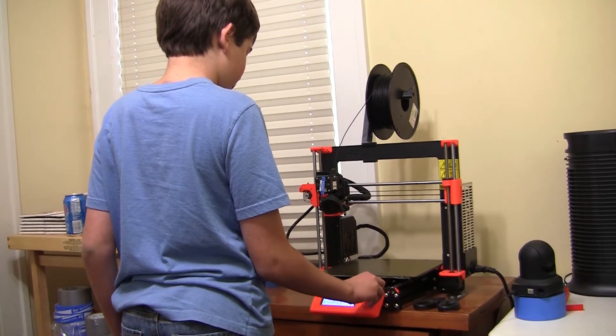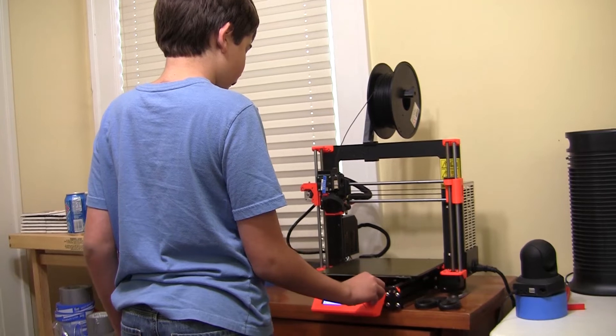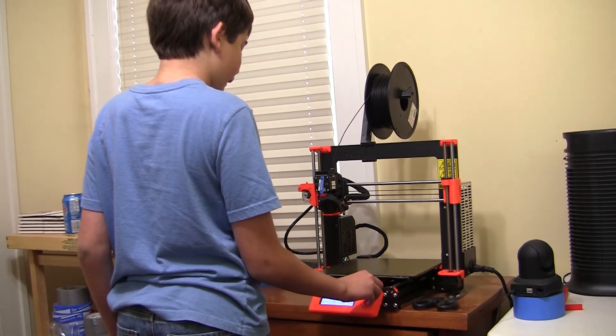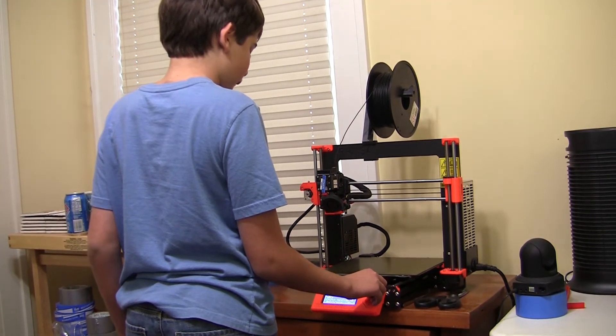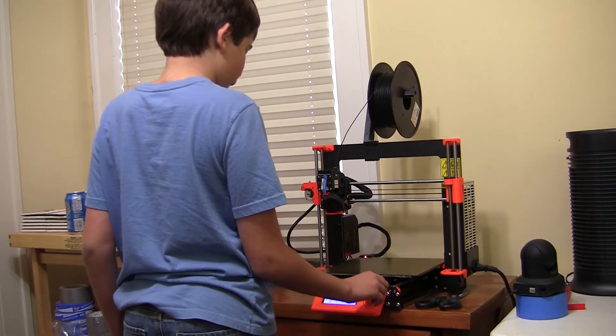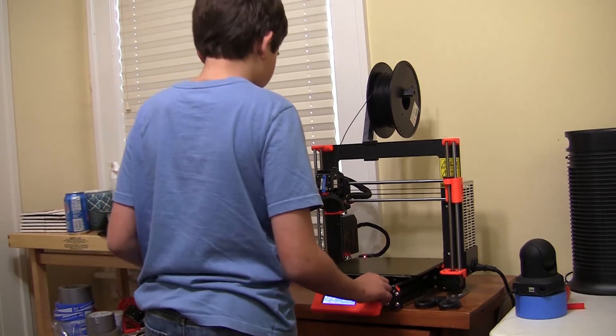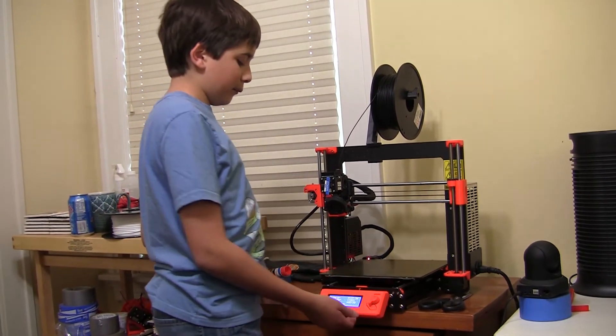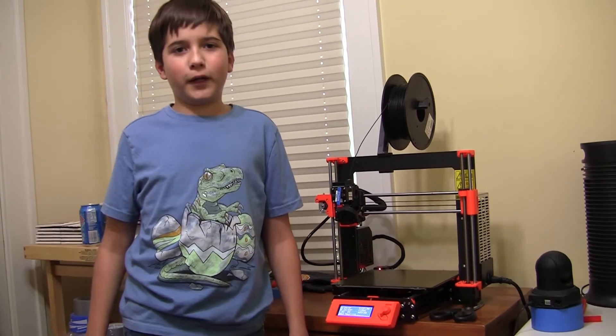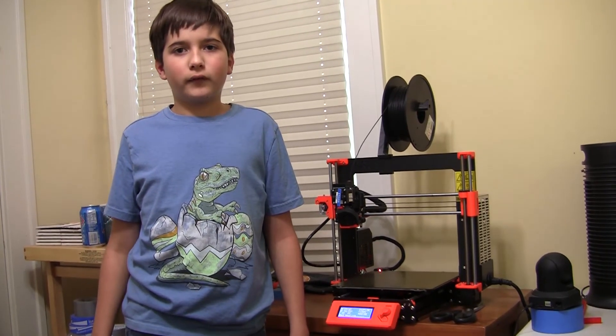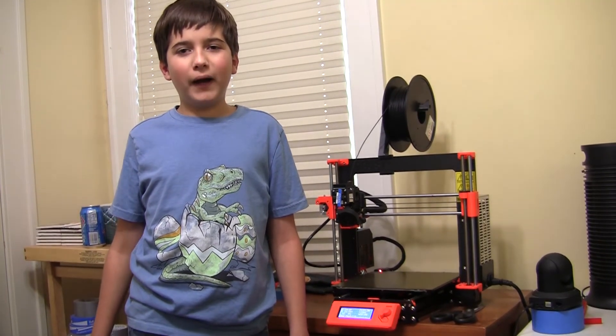I'm going to print from SD. I'm going to select church handicap. Okay, it's heating up. And I'm going to start the time lapse. See you in a couple hours. Bye!